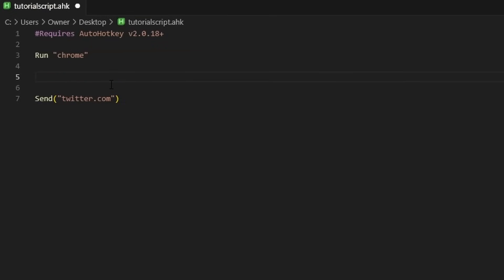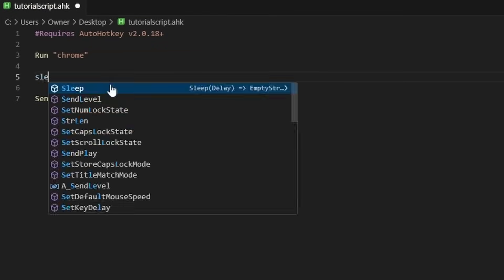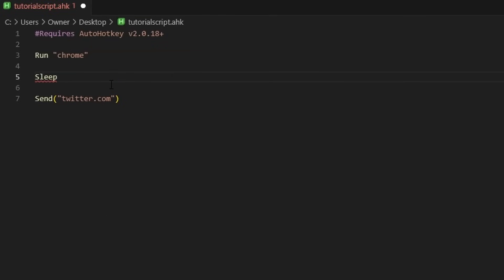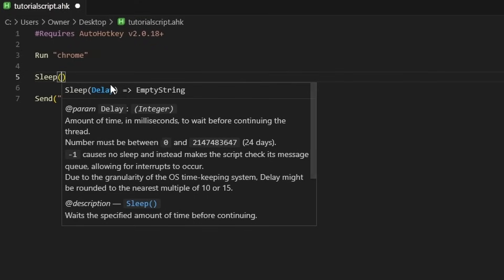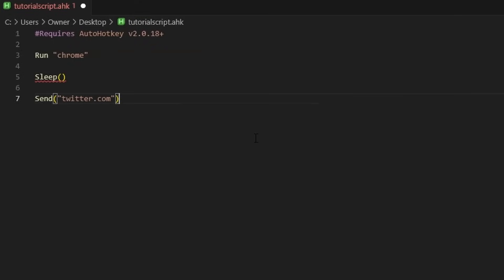To wait or to sleep is the actual word between commands — you literally type 'Sleep.' If I do my parentheses, you have an integer: the amount of time in milliseconds. So if I do Sleep(1), that is not one second but one millisecond. If I want to wait two seconds, it would be 2000. This should give us enough time to type in Twitter.